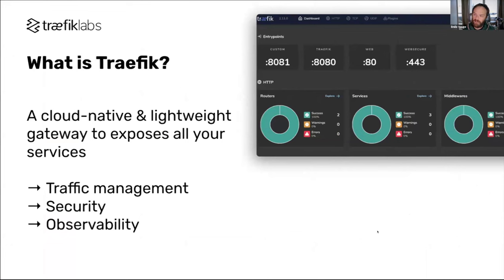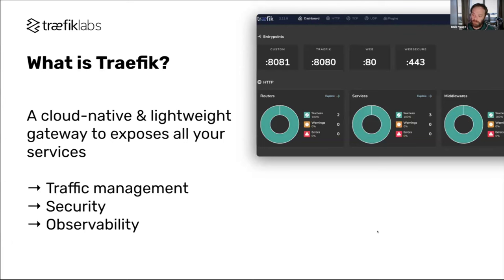So what is Traefik? At the end of the day, it's a reverse proxy, a gateway and ingress controller. It has been made for the cloud-native world. It handles all traffic management for your cluster — from simple load balancing to advanced canary release management. It handles the security aspect with TLS certificate management, and of course observability of all your requests through tracing, logs, metrics, and more.